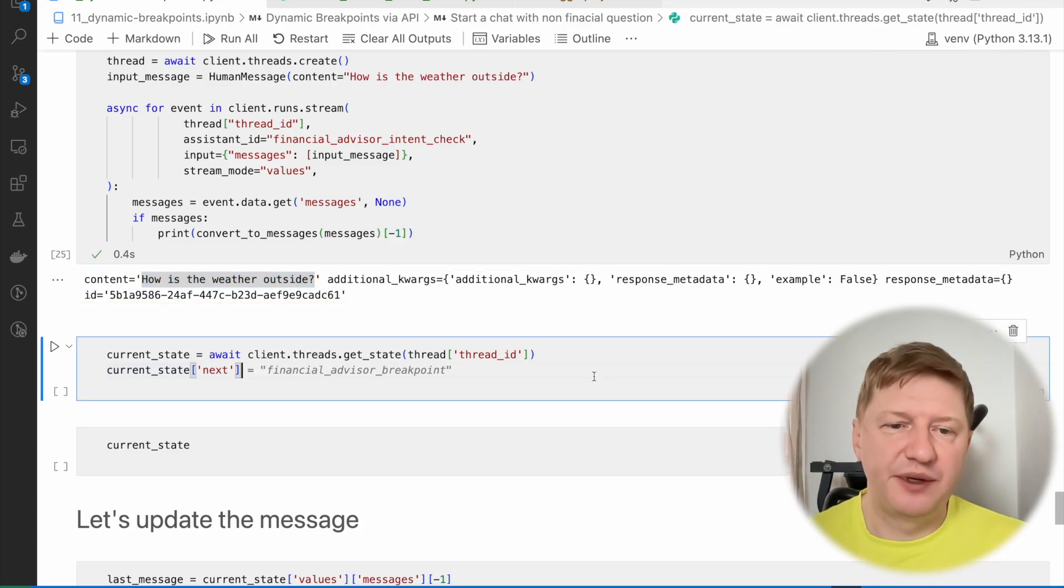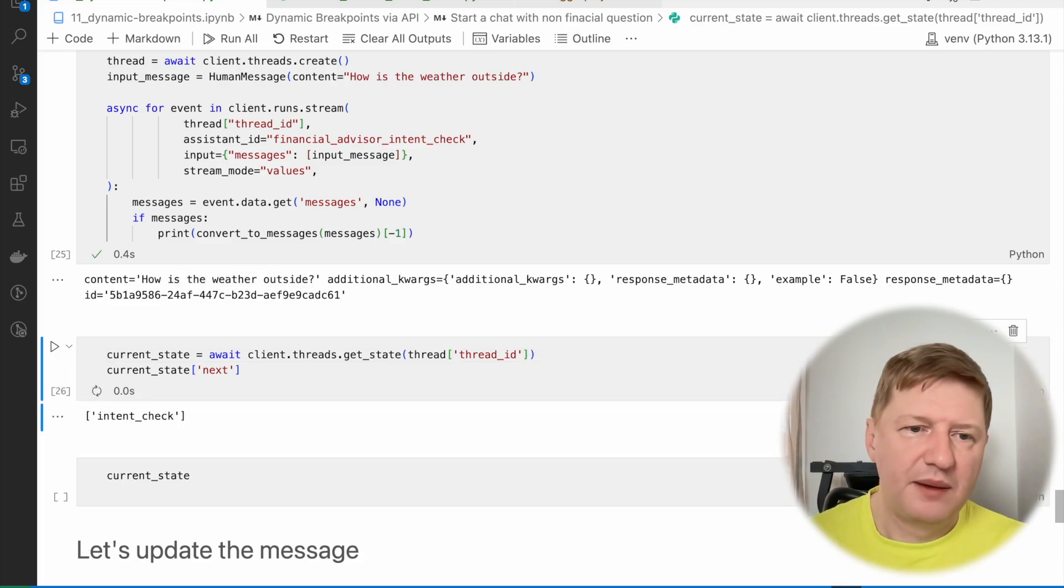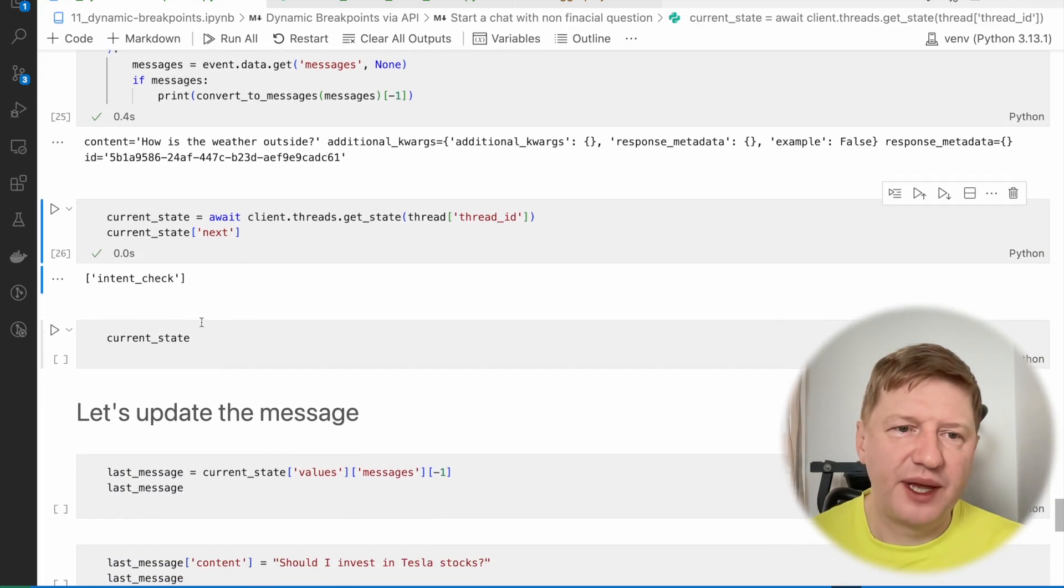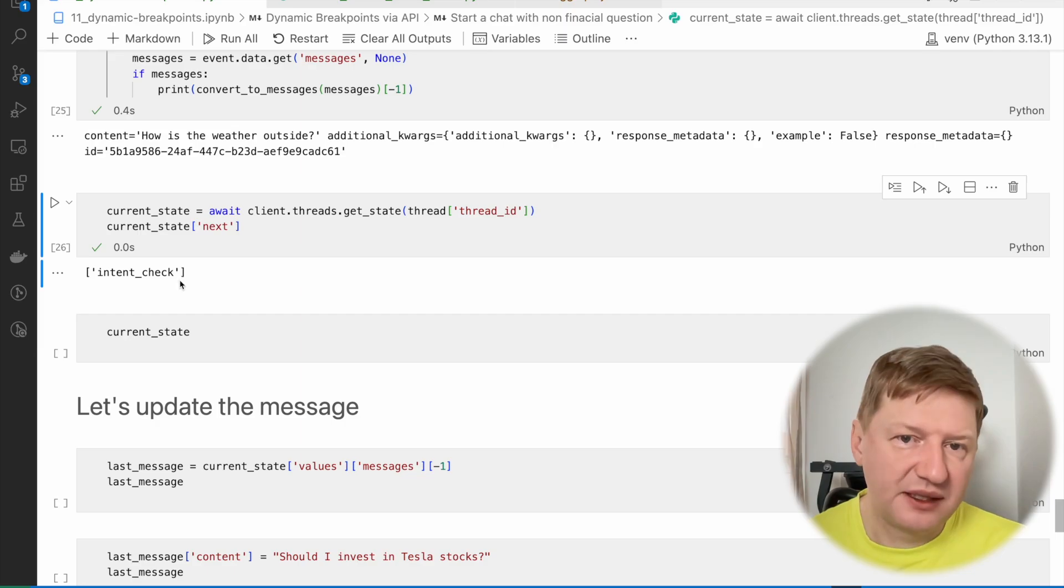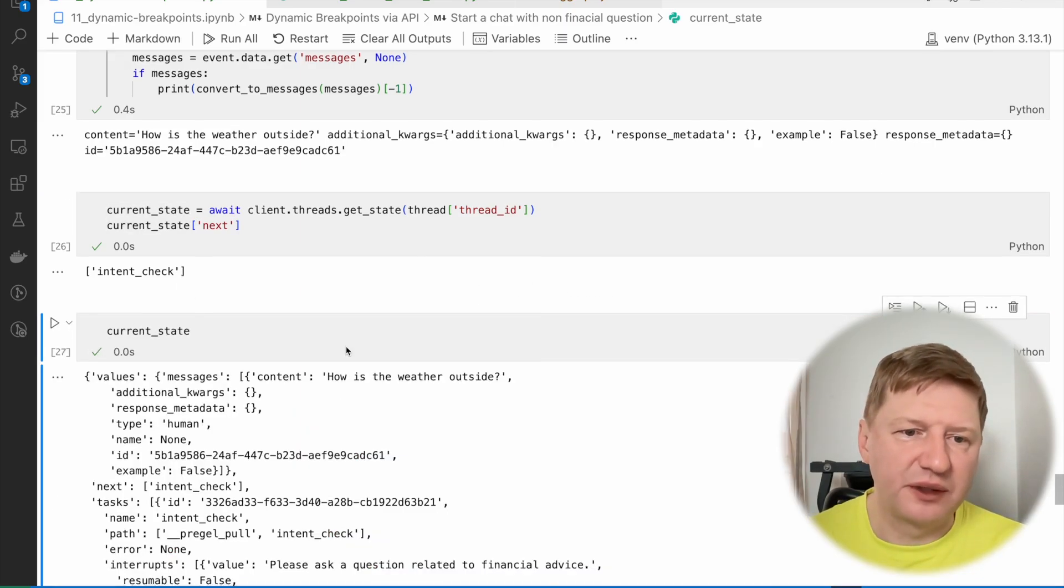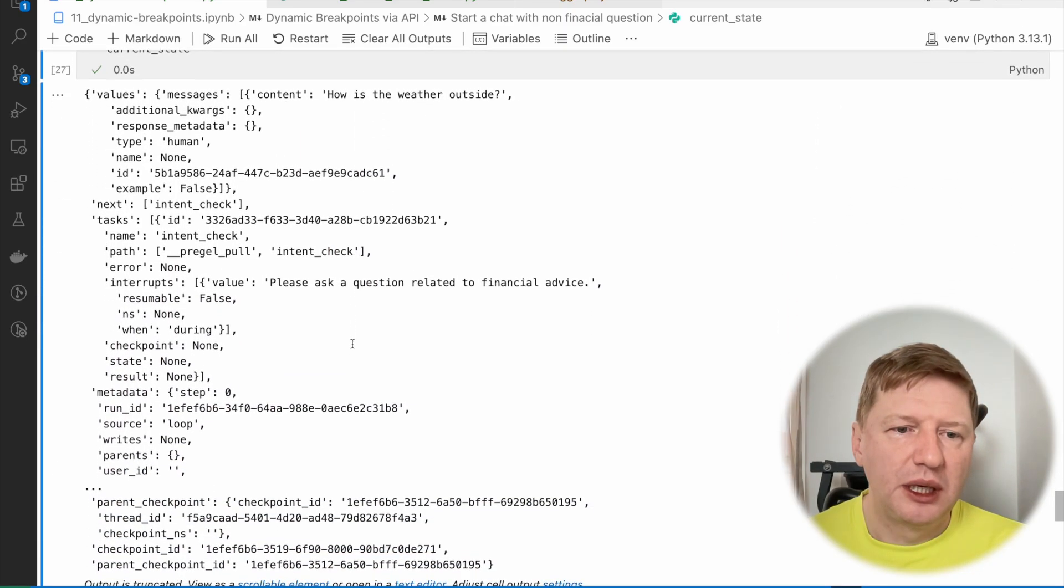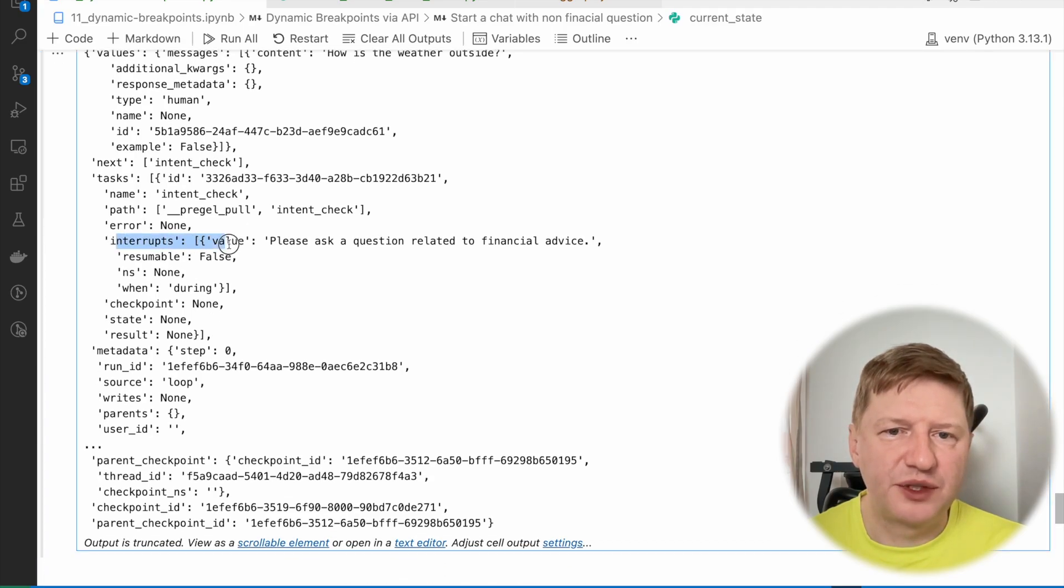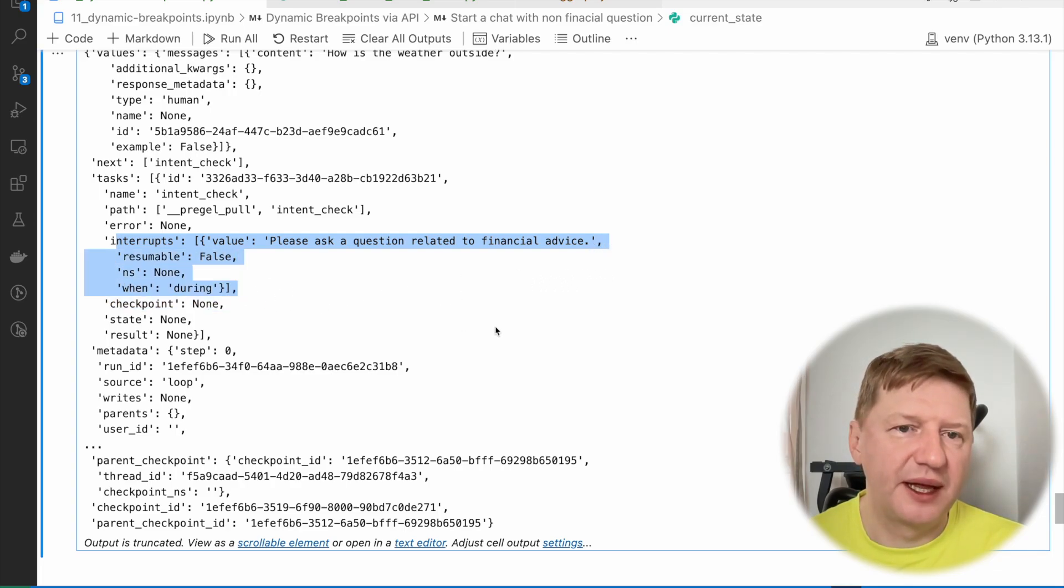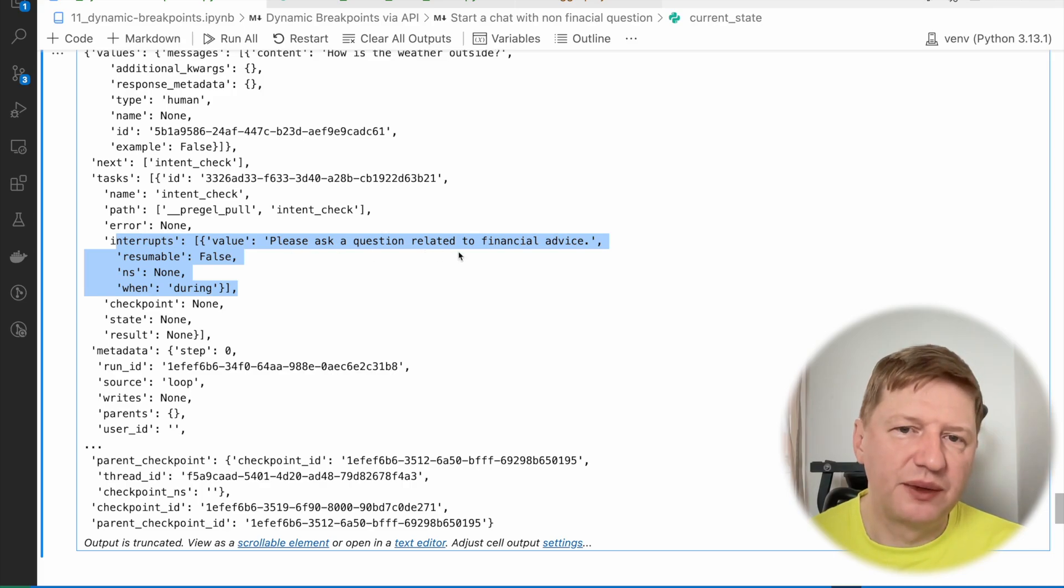And we see it's the same behavior as previously. We have the single message how's the weather outside and then the execution stopped. And if we check the current state, like we do the same as previously, but this time via API, we have the intent check is still the node which will be run next after resuming. And the current state itself in general. Again, it's a lot of metadata. But what's interesting here, we do have this interruption still notifying that the graph was interrupted. And the reason was that this value we provided back: please ask a question related to financial advice.